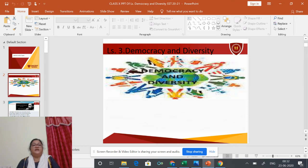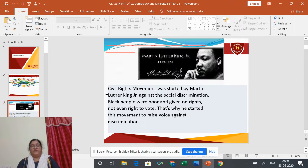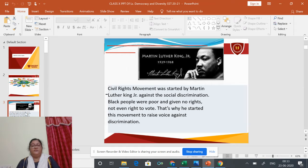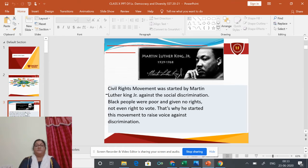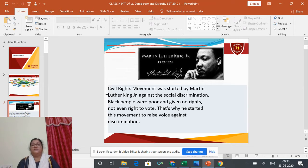The chapter starts with an example of public expression of social divisions. We will then learn how social differences can take various forms, and how democratic politics affects and is affected by these social diversities.